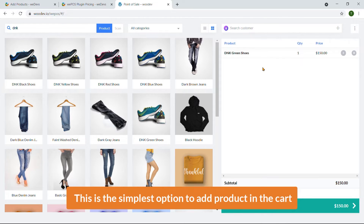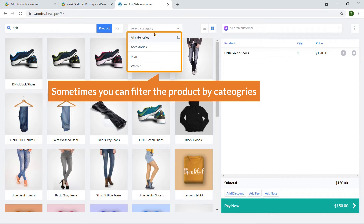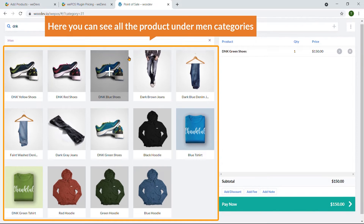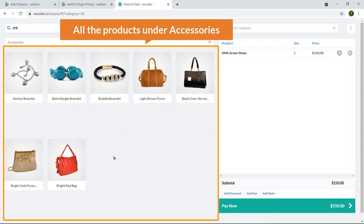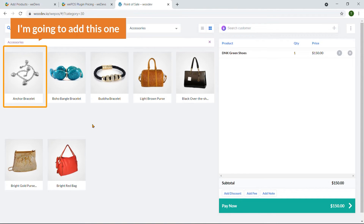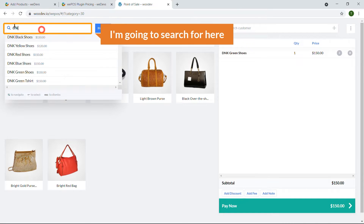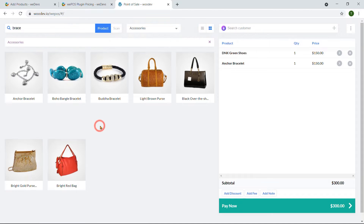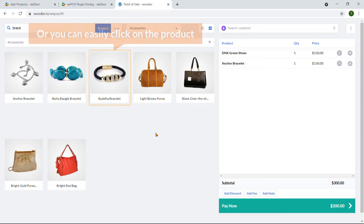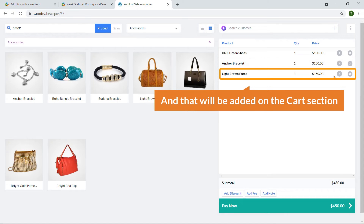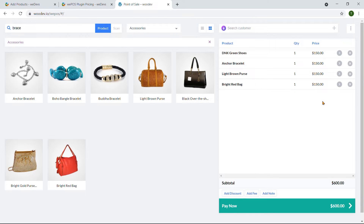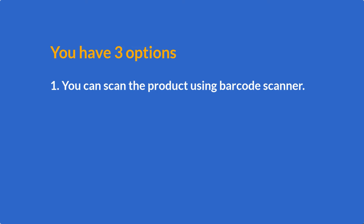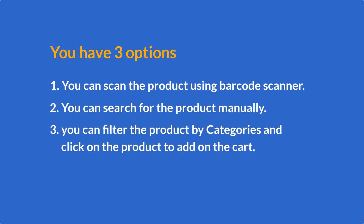On the right side you can also see all categories and filter products by category. I'm clicking on Main and here are all the products under that category. If I select Accessories, here are all the products under Accessories. You can click directly on a product to add it to the cart. So you have three options: scan with a barcode scanner, search manually, or filter by category and click the product.